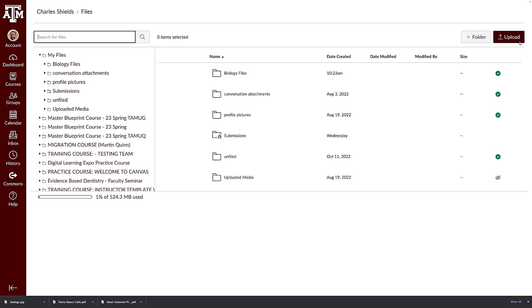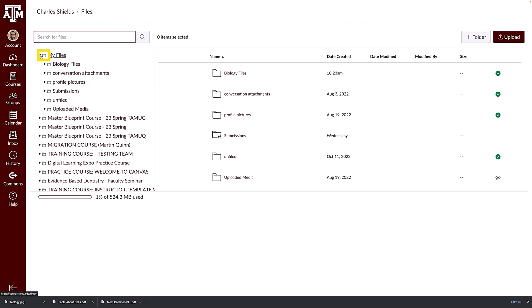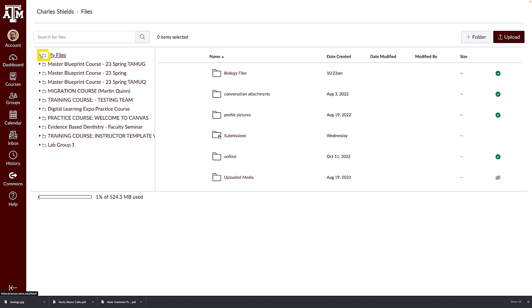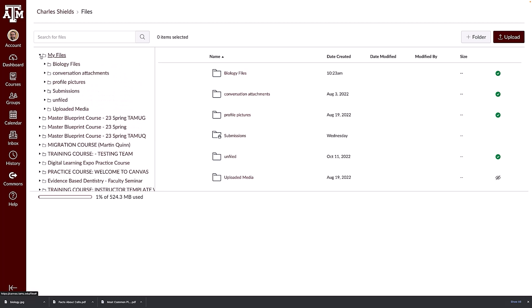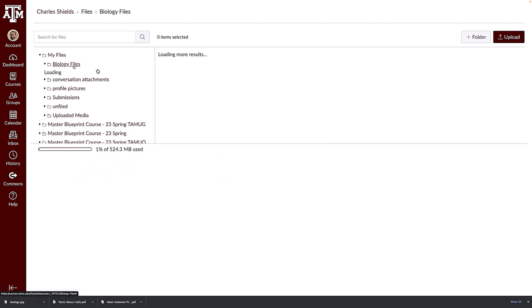In the left panel, you can view and quickly navigate through your folders. Click the arrow next to a folder to expand it. A folder will display for each course or group in which you are enrolled. Any files you submit to Canvas as part of an assignment are stored in the submissions folder. To view the contents of a folder, click the folder name.